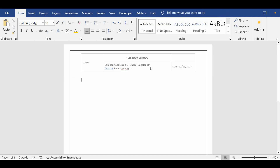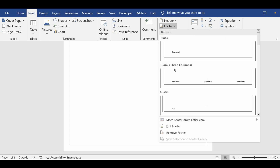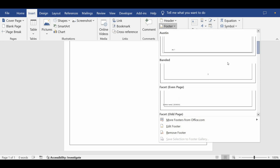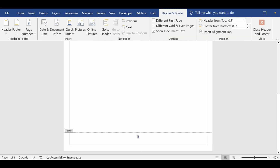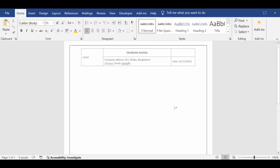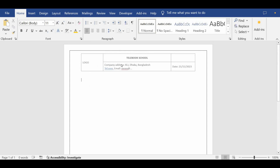The header is now finished. I can simply double-click in the middle of the document and it will close the header area. Now I can see my header is done. Now I want to put the page number, so again I will go to the Insert menu and go to Footer. There are many formats — I will take the 'Banded' style. My page number has now been added.